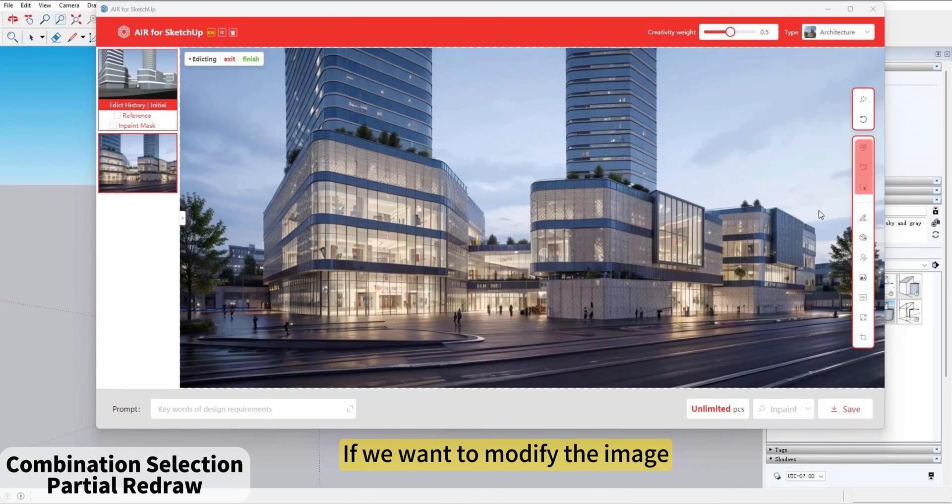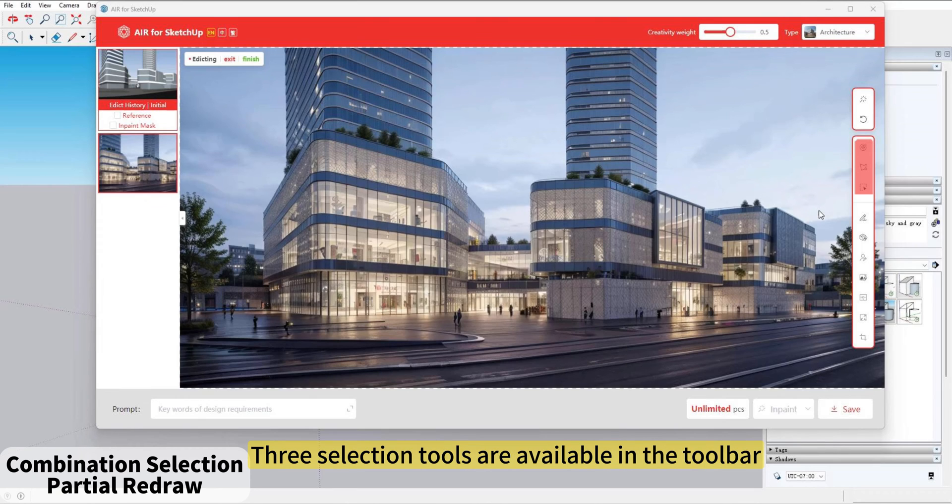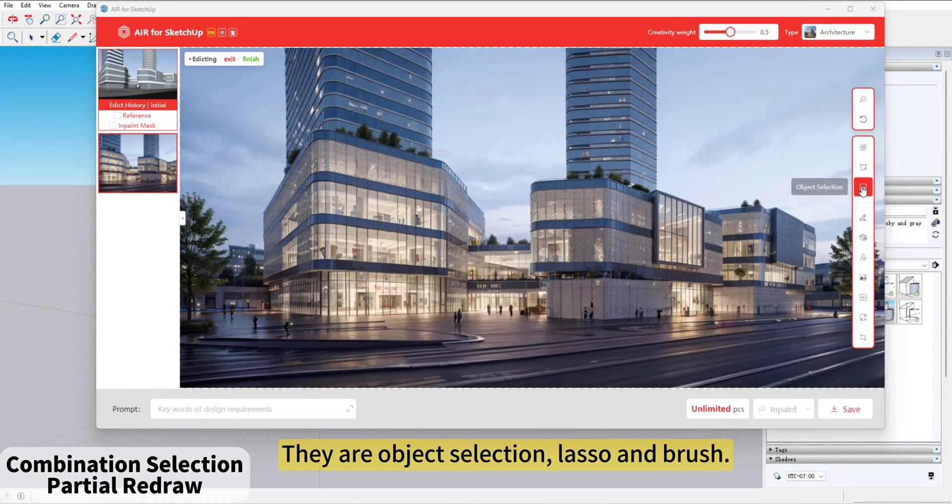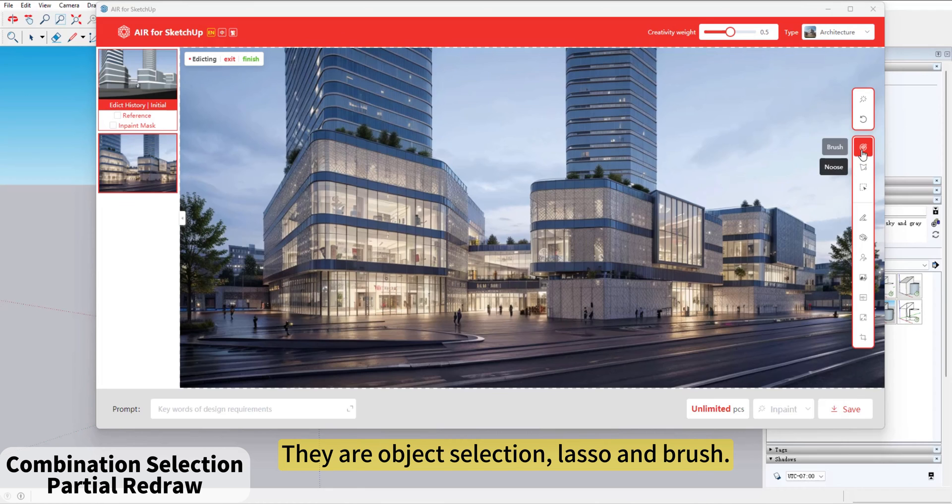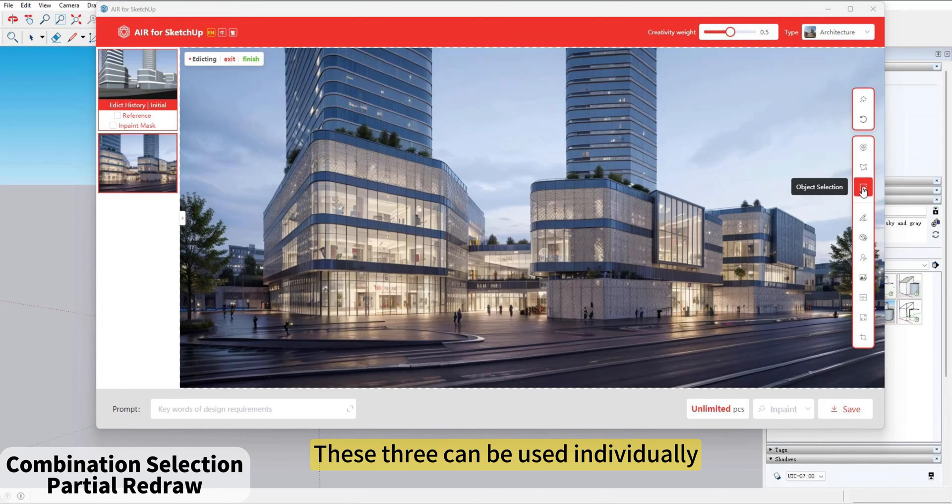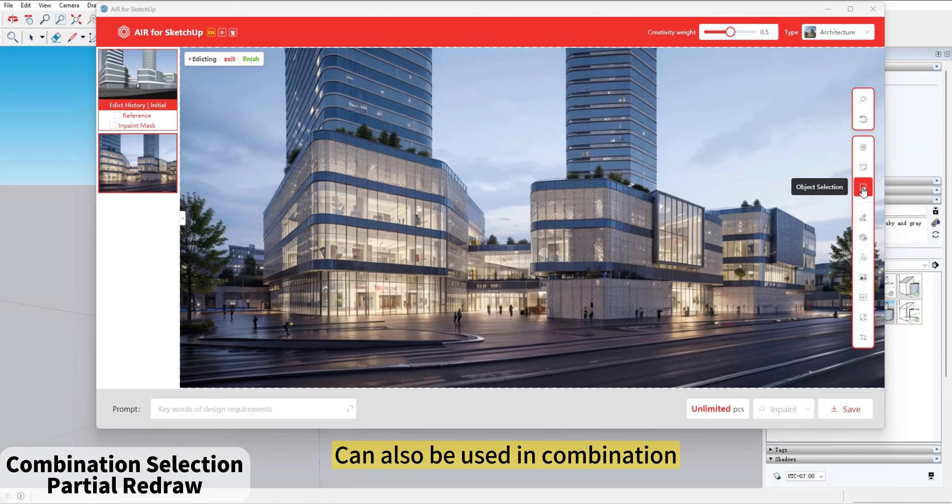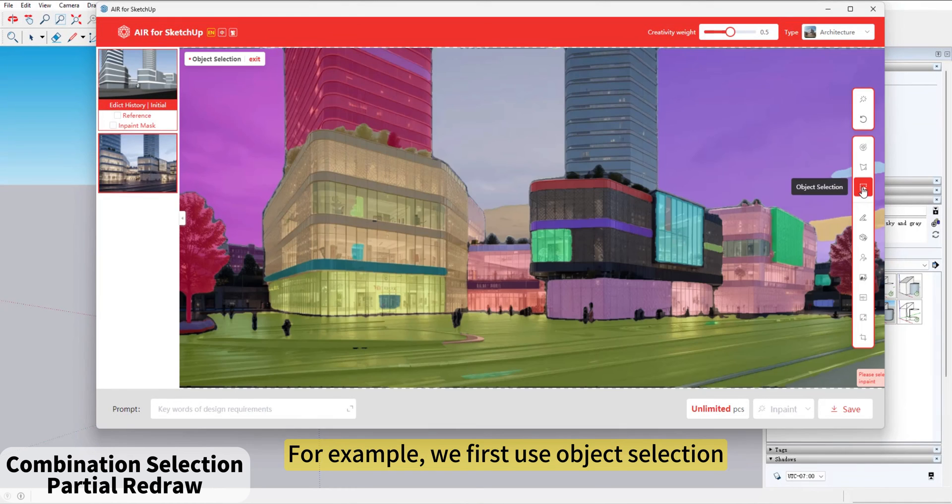If we want to modify the image, three selection tools are available in the toolbar. They are Object Selection, Lasso, and Brush. These three can be used individually or in combination. For example, we first use Object Selection, then use the Lasso tool to continue selecting.